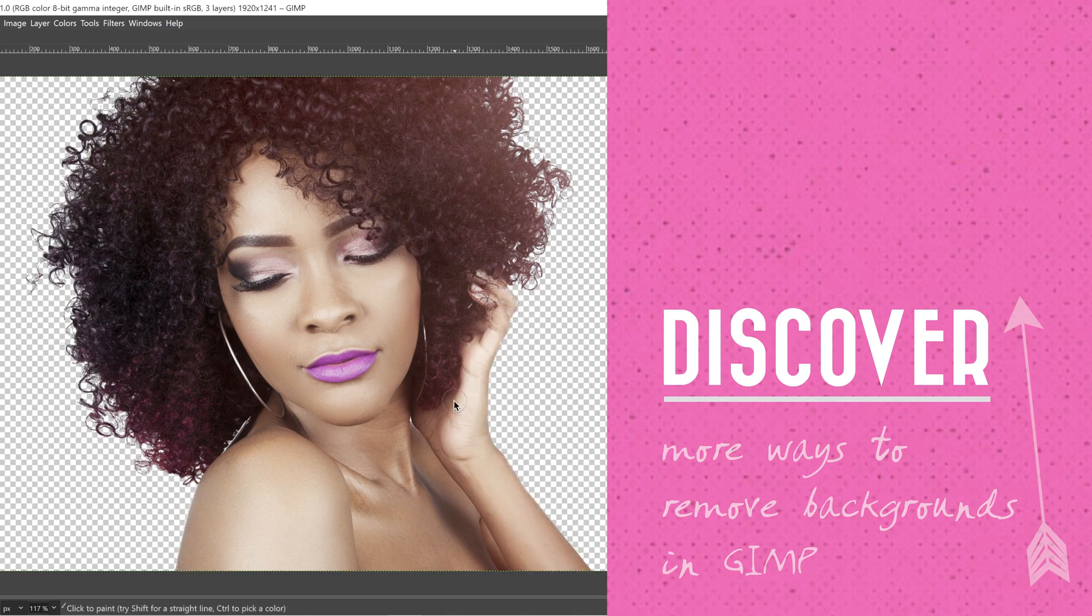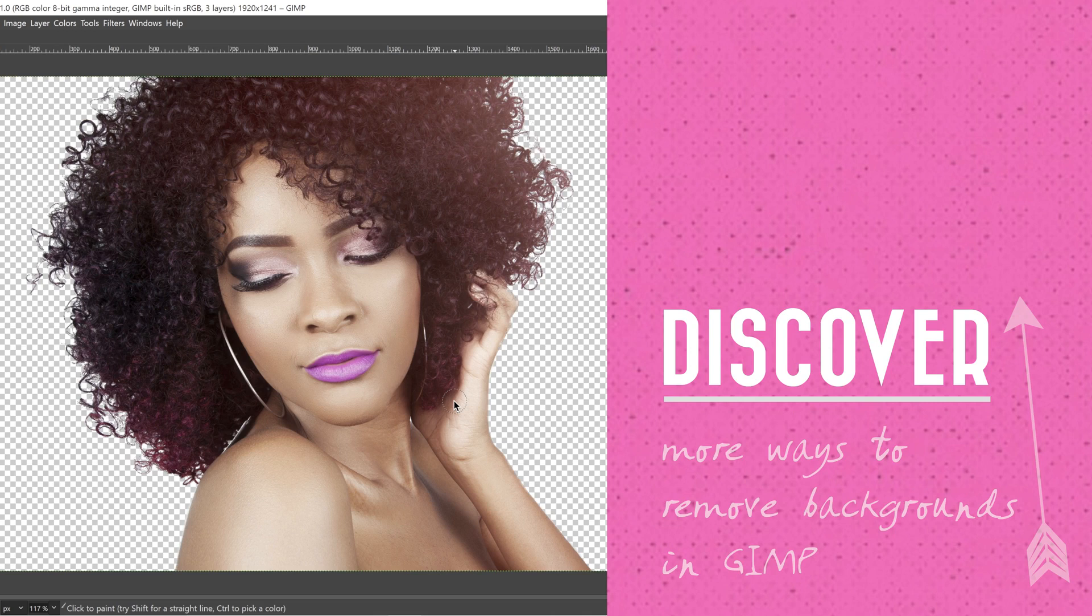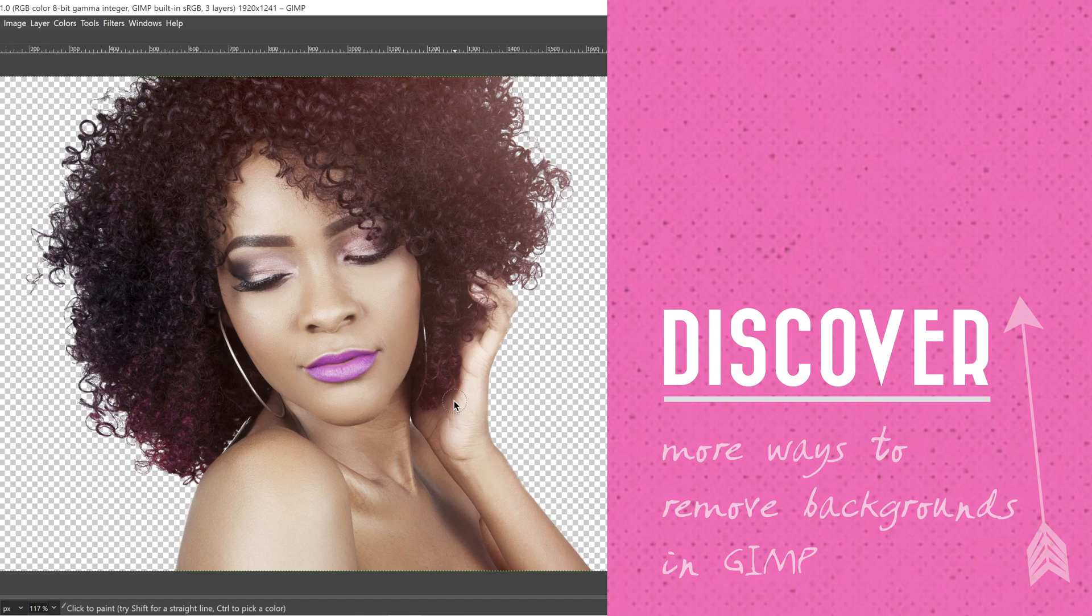To discover more ways to remove backgrounds from images in GIMP and to continue elevating your GIMP editing skills, check out that playlist to the right for more ways to remove backgrounds in GIMP.